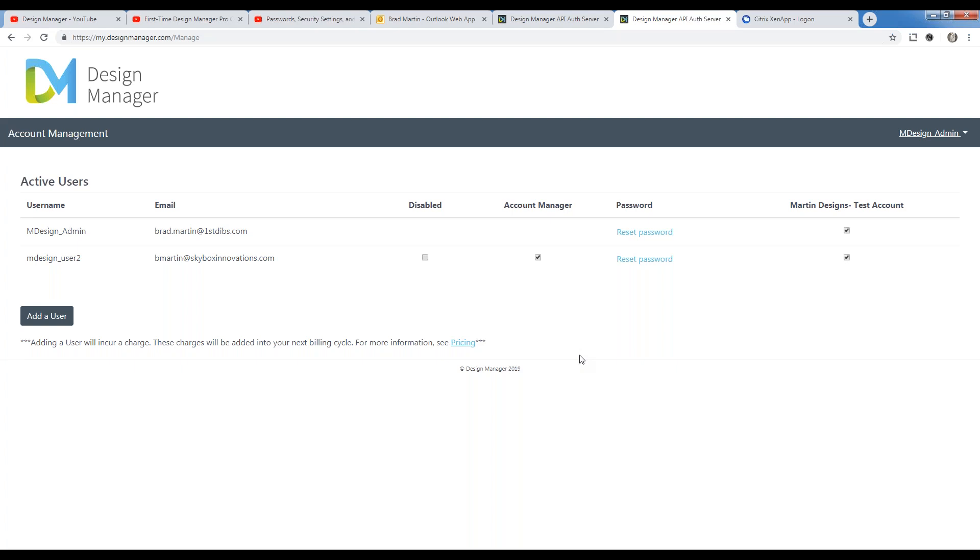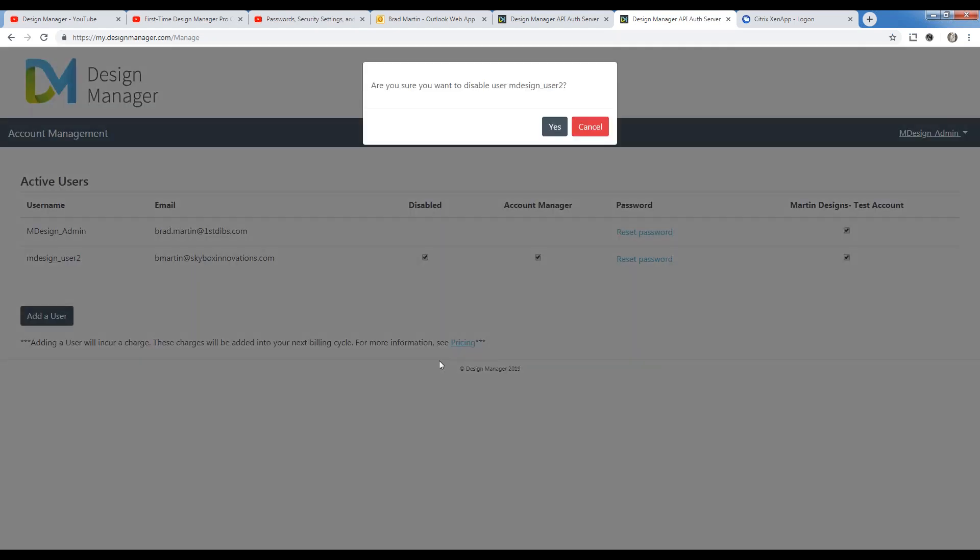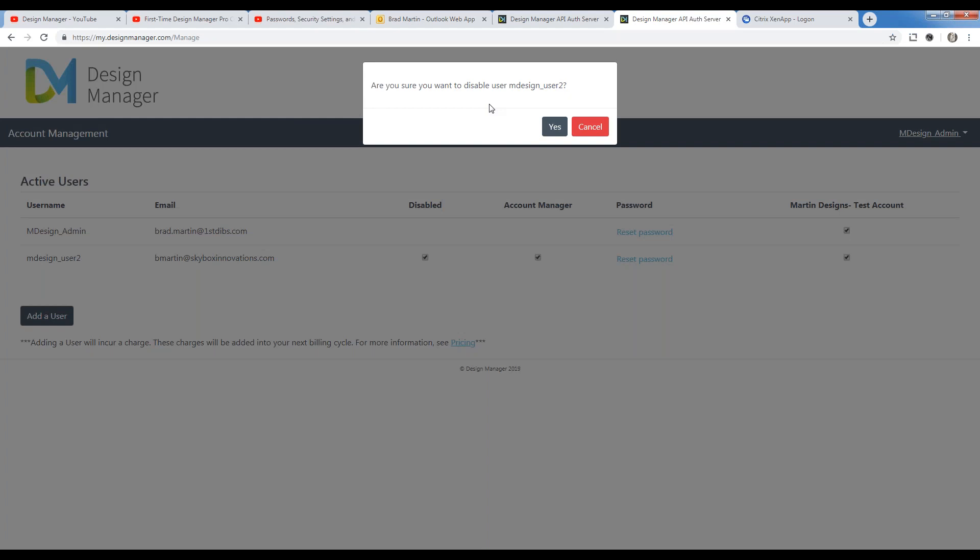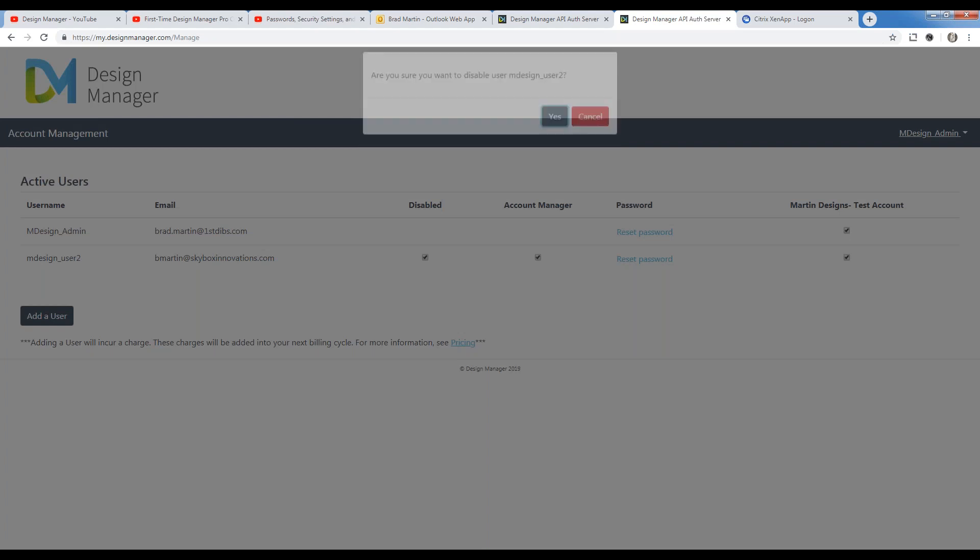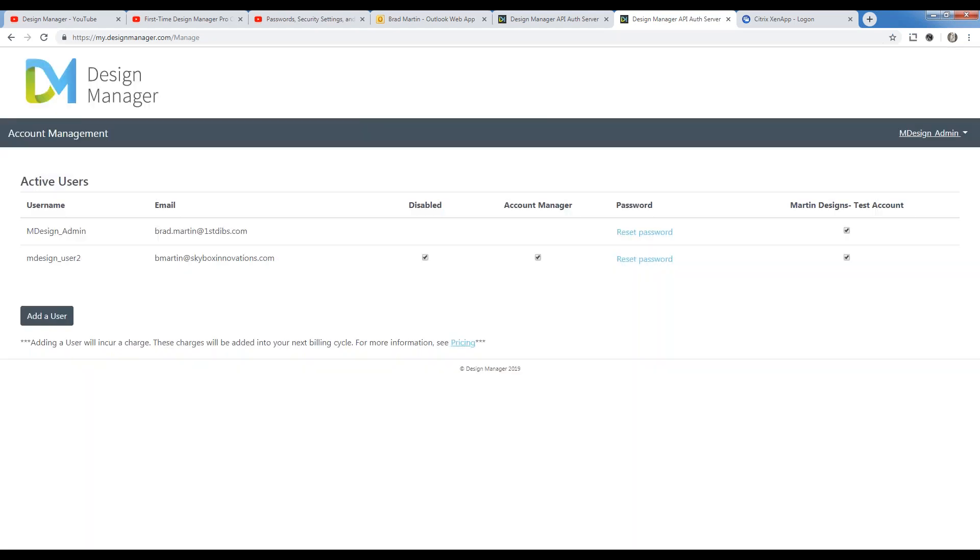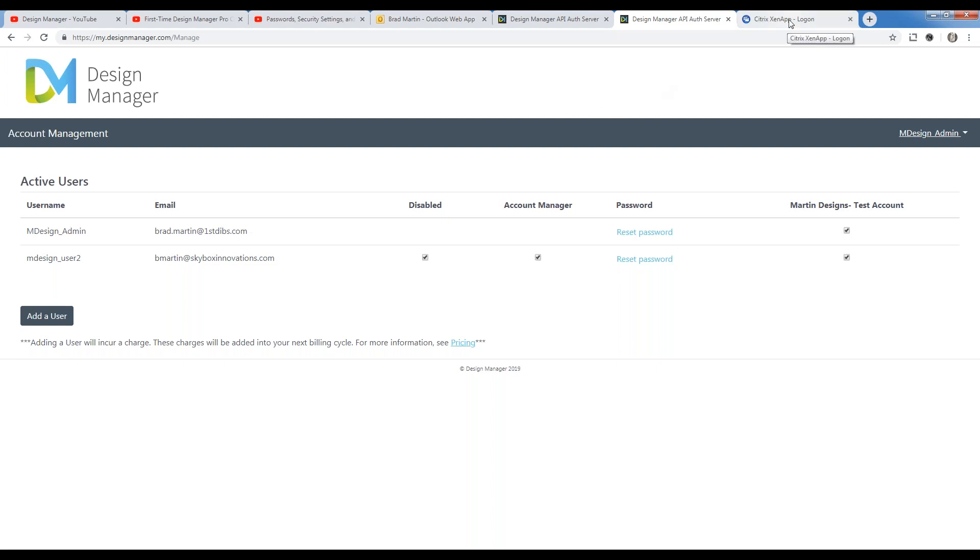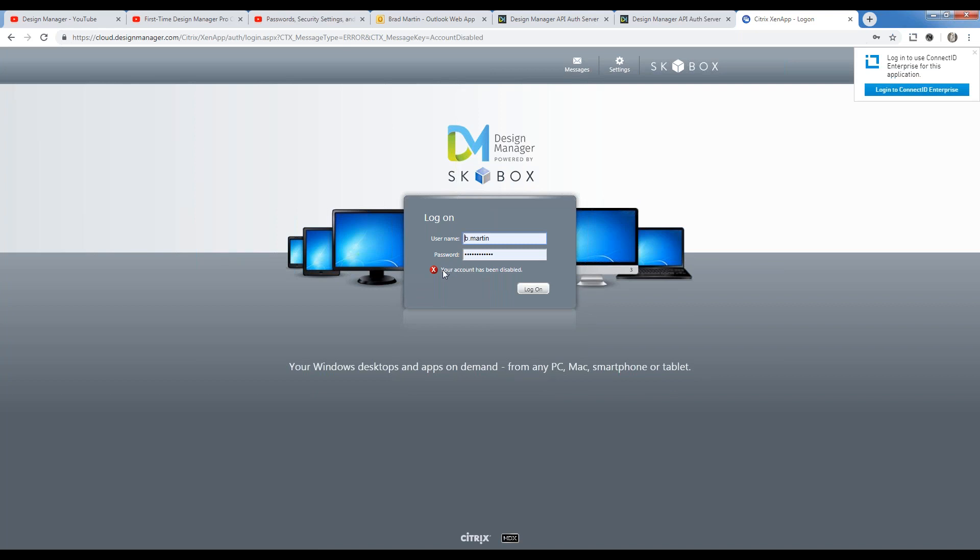Speaking of which, disabling users, we can do so with the click of a mouse. Just click the disabled option. You'll be warned, as one would expect. And now my new user 2 is disabled. So if I try to go in to Design Manager with the brand new design user 2 account and I try to log on, I'm immediately alerted that my account has been disabled. So instantaneously, you can revoke access to your ProCloud accounts.